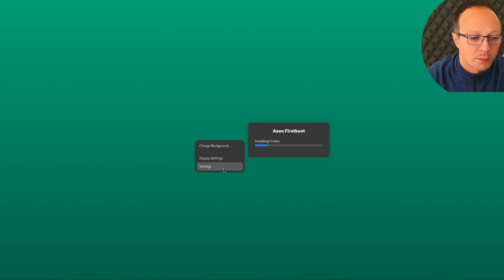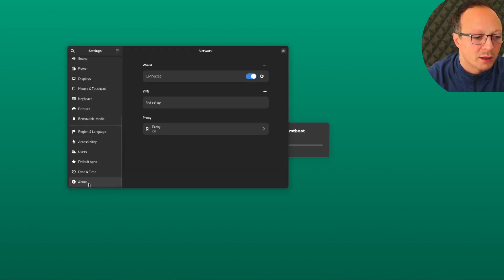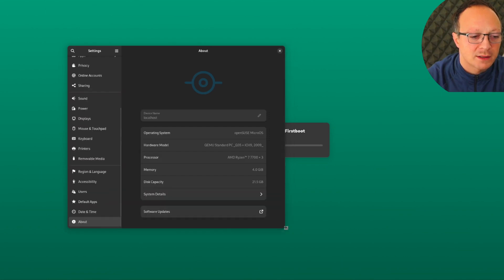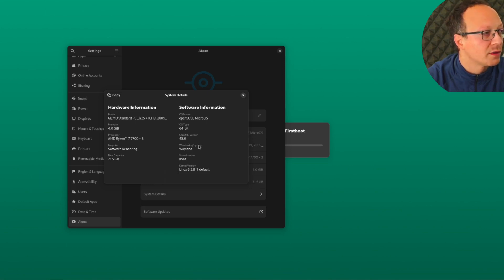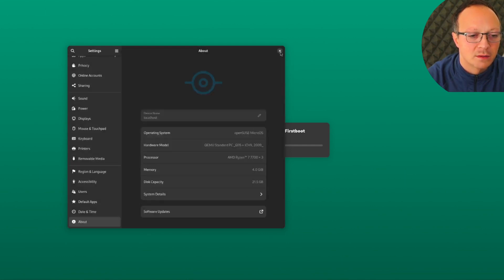In the meanwhile we can check the version, which is the latest GNOME version here. And as you can see, GNOME 45 with Wayland and one of the latest kernels.